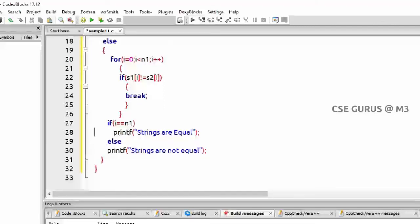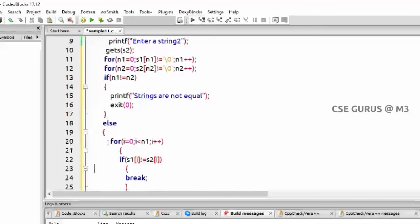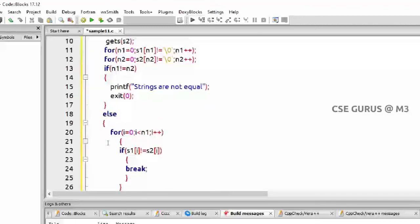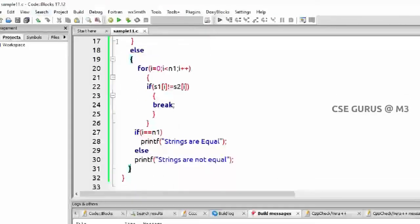Once again to summarize: two strings are entered, then at lines 11 and 12 I'm getting the lengths. If n1 is not equal to n2, immediately print 'not equal' and exit. Else, checking character by character — if they don't match somewhere, coming out directly. If i equals n1, that means successfully without executing any break statement, we can say strings are equal. We'll see the execution part now.